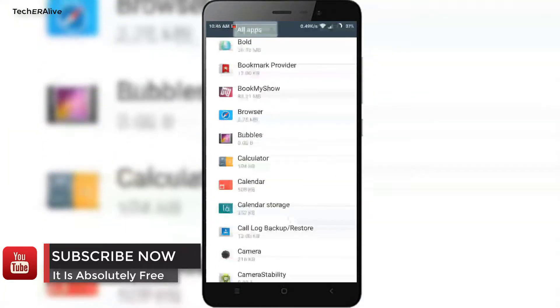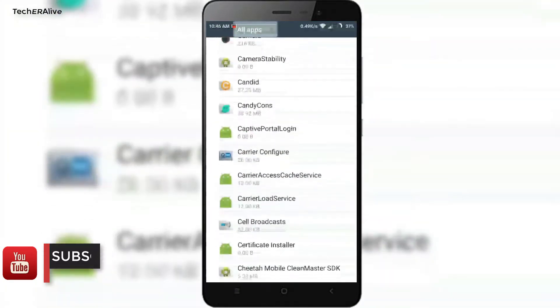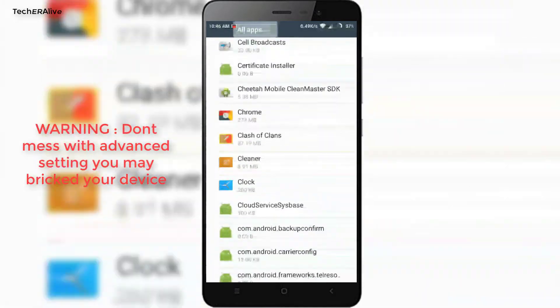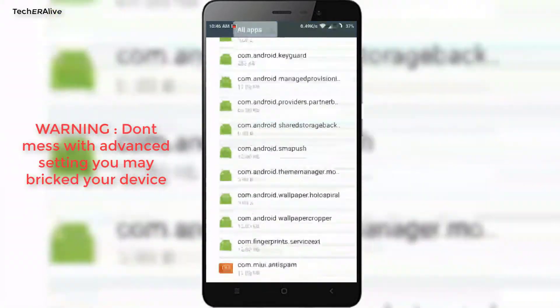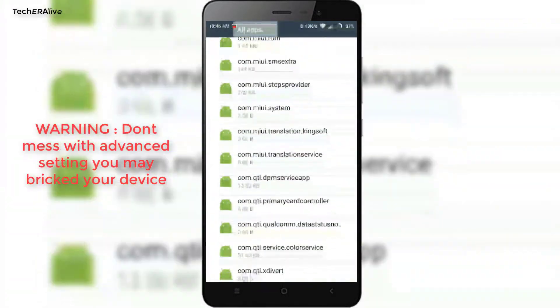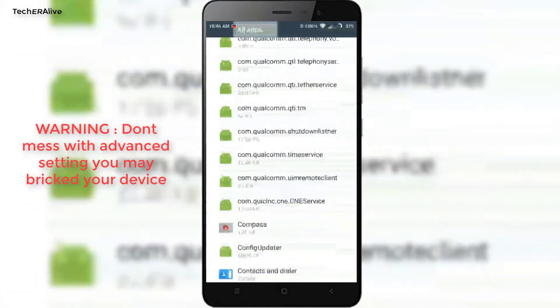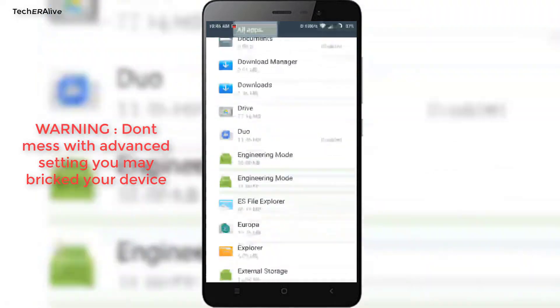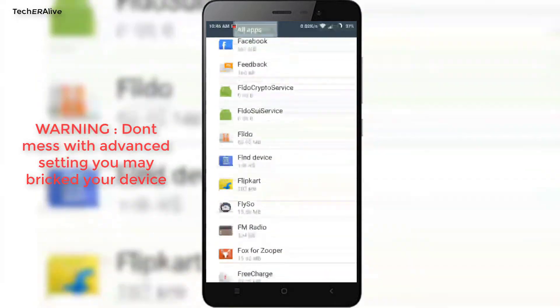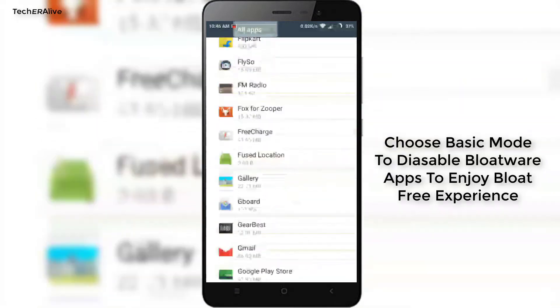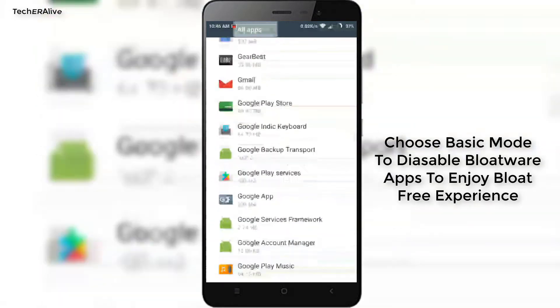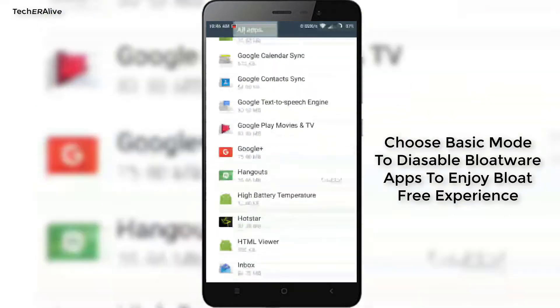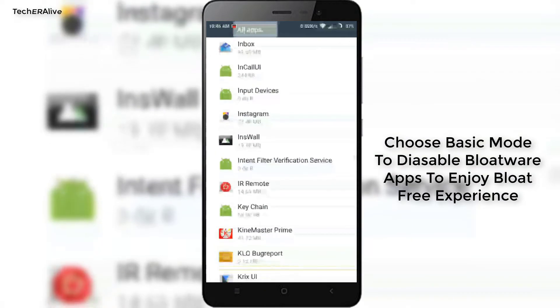But in advanced, it will list out every app which is installed on your device. Beware of it. If you mess with some important system apps that run your device, you may lead to boot loop or may brick your device.